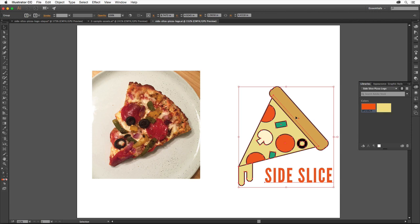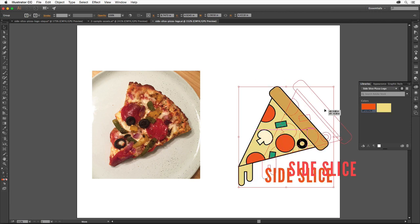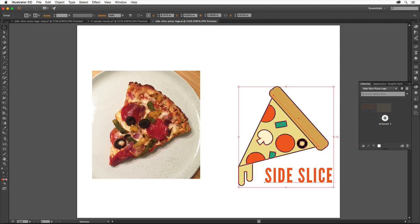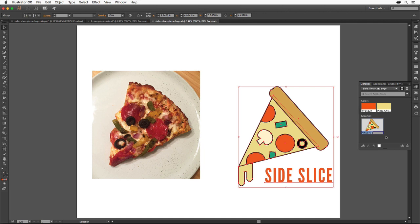With the selection tool selected, drag the logo into the Libraries panel. When you see a plus appear, release. The artwork is now saved in the library. Double-click the name at the bottom of the thumbnail and type side slice logo. Press enter or return.